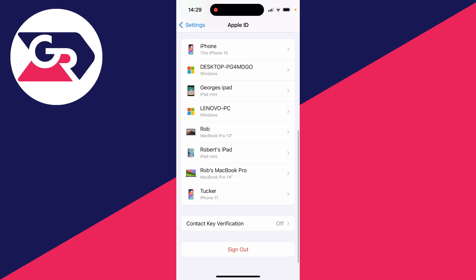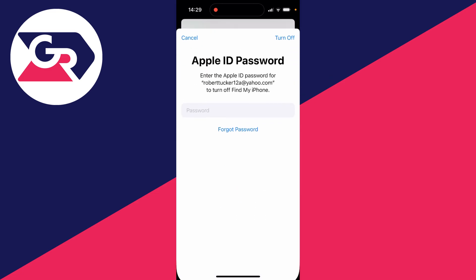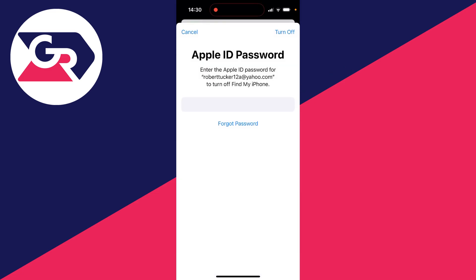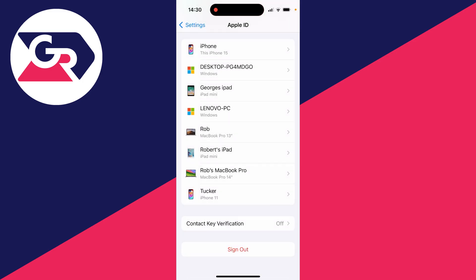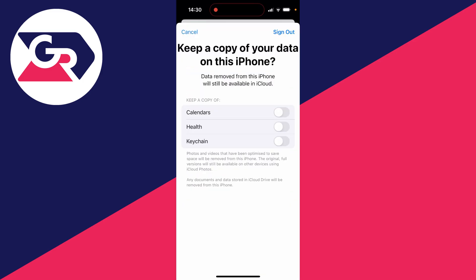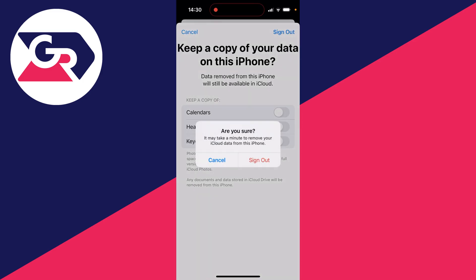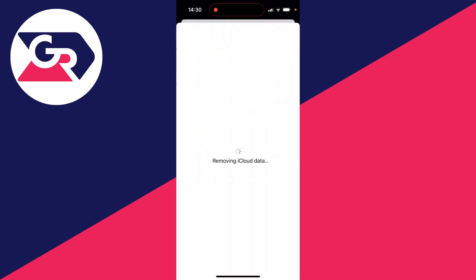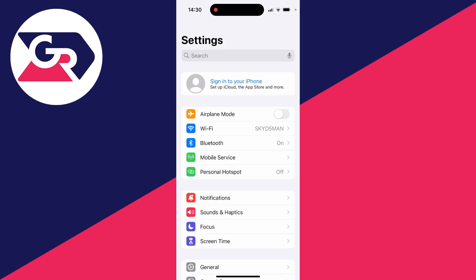So I'll swipe down to the bottom, click on sign out, and I'll need to enter my Apple ID password in order to turn off Find My iPhone. You can choose if you wish to keep a copy of this stuff — I don't, so I'll just click on sign out. You'll be brought back to your settings and we can now begin.